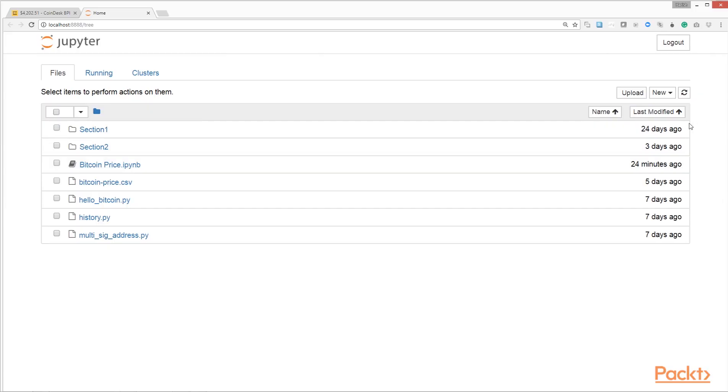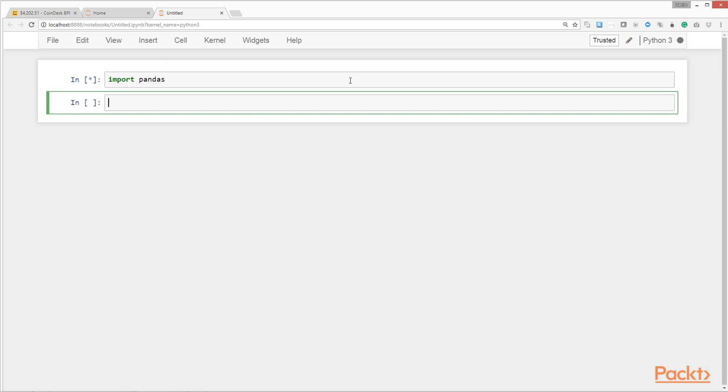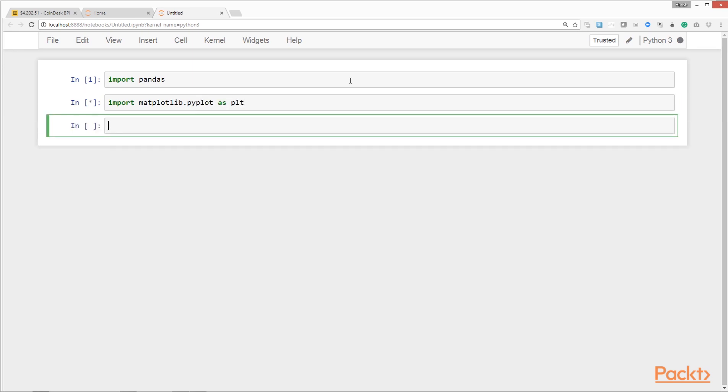Choose to create a new Python 3 notebook. We'll start by importing the necessary modules. First, let's import pandas to enable us to read in and explore the data. We'll also import matplotlib for drawing plots from the data.